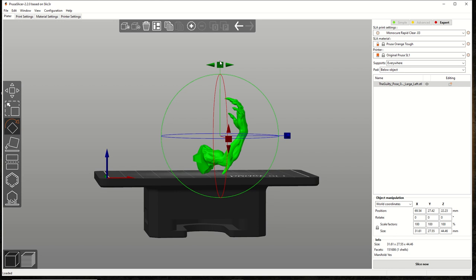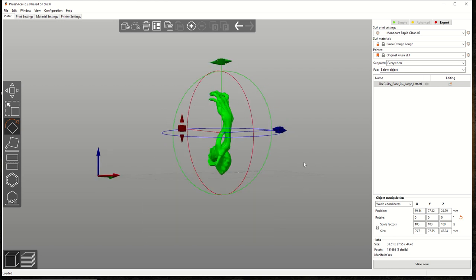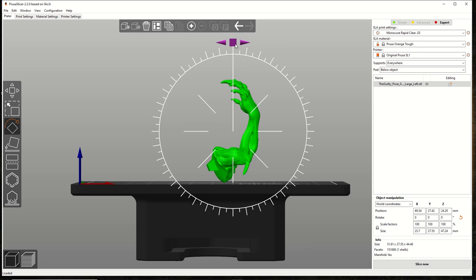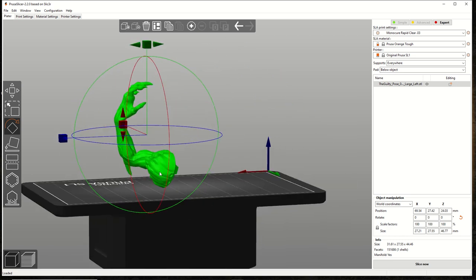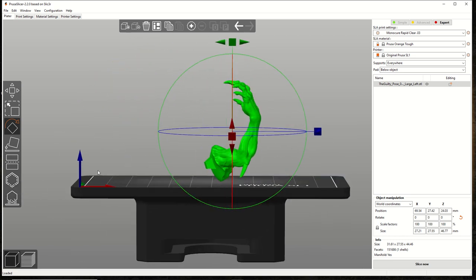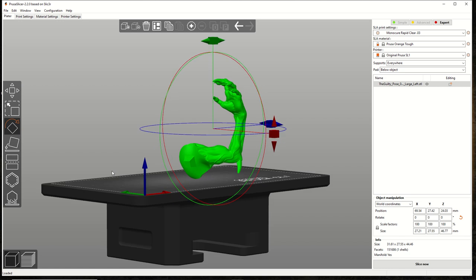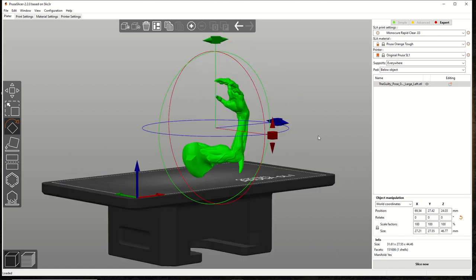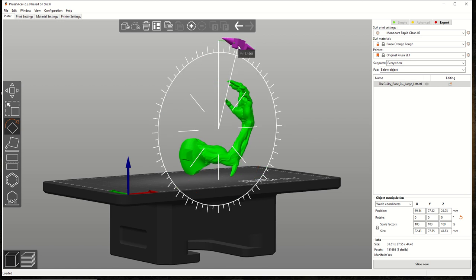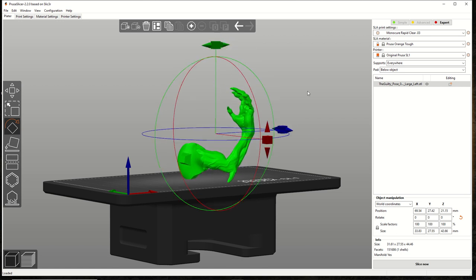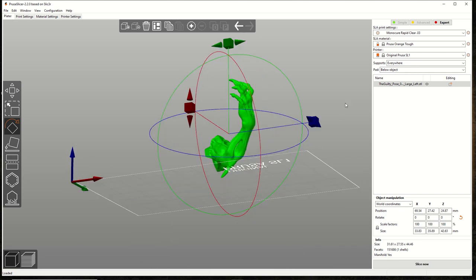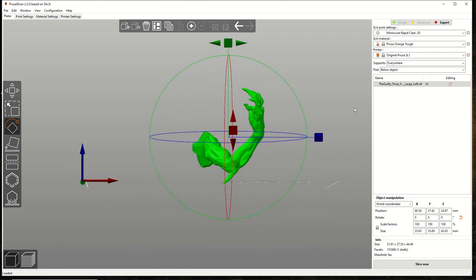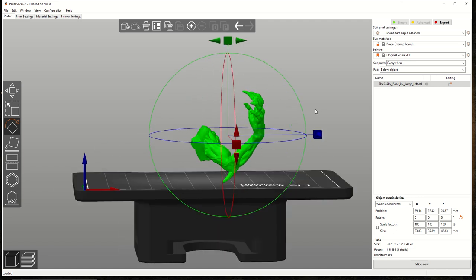So we're going to start with, looks like the left arm. We're going to open it in Prusa slicer. Look up Prusa slicer if you haven't used it in a while, you need to update it, it just got a huge update, brings a lot more to the game, hollowing. I haven't really tested that out, I use this for supports mainly. So the big thing is orienting your prints correctly, knowing where your supports are going to go.